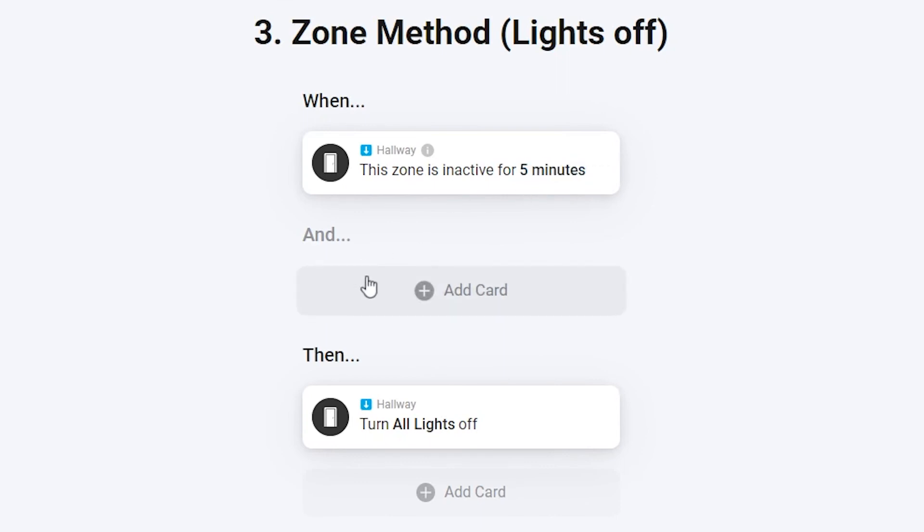This makes it so much easier to keep the flows clean. If you add a new light in this zone it will automatically be in this flow. If you add another motion sensor to the zone it will also trigger this flow without modifications.